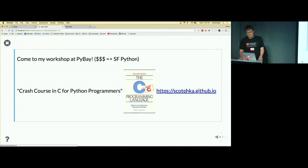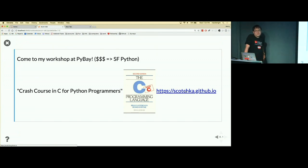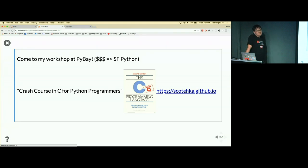Thank you. We have time for a couple of questions. Anyone have a question?